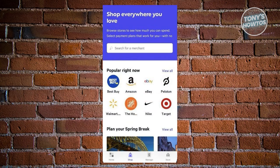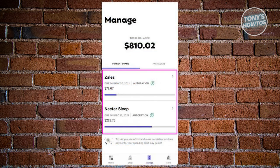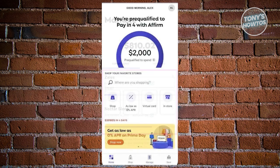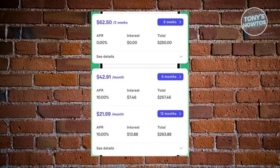How to make early payments on Affirm. The most effective way to manage payments is through the Affirm mobile app — make sure you have the latest version. Open the app, go to the home screen, and navigate to the 'Manage' section from the bottom menu. In the Manage section, you'll see an overview of your total balance, current loans, and past loans. Choose any of your current loans by clicking on it to reveal specific details including amount due, due date, and other relevant information.